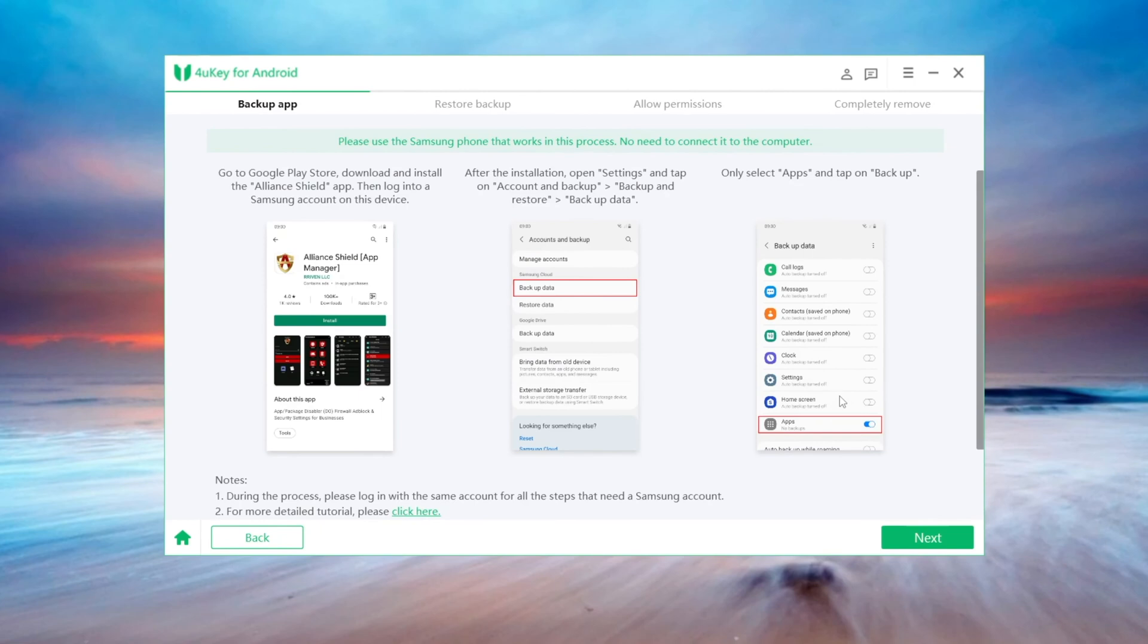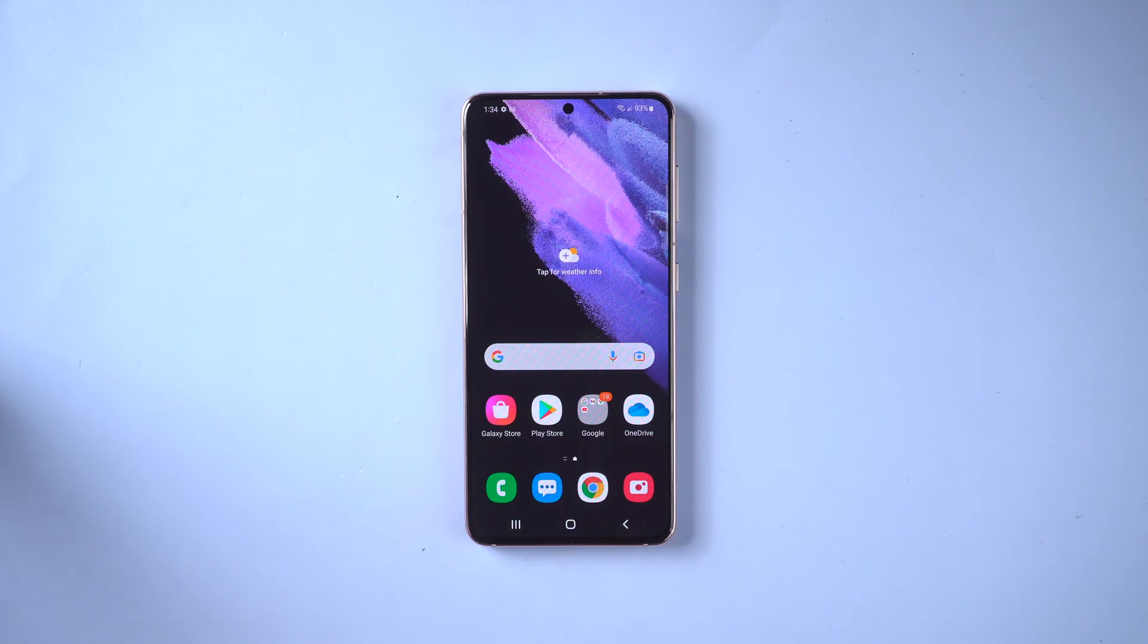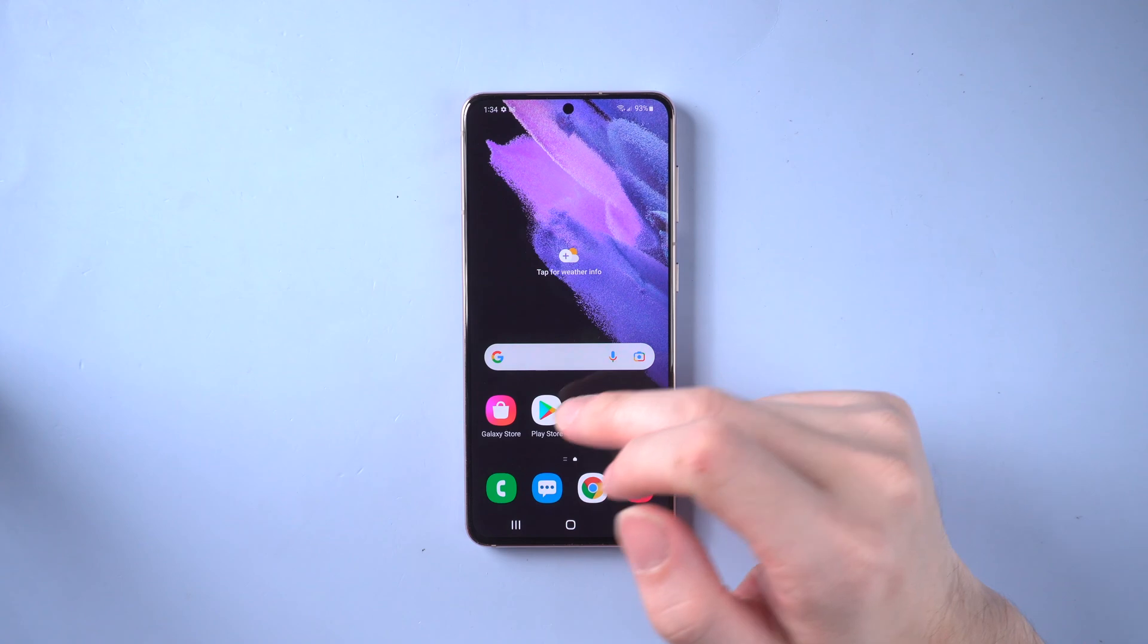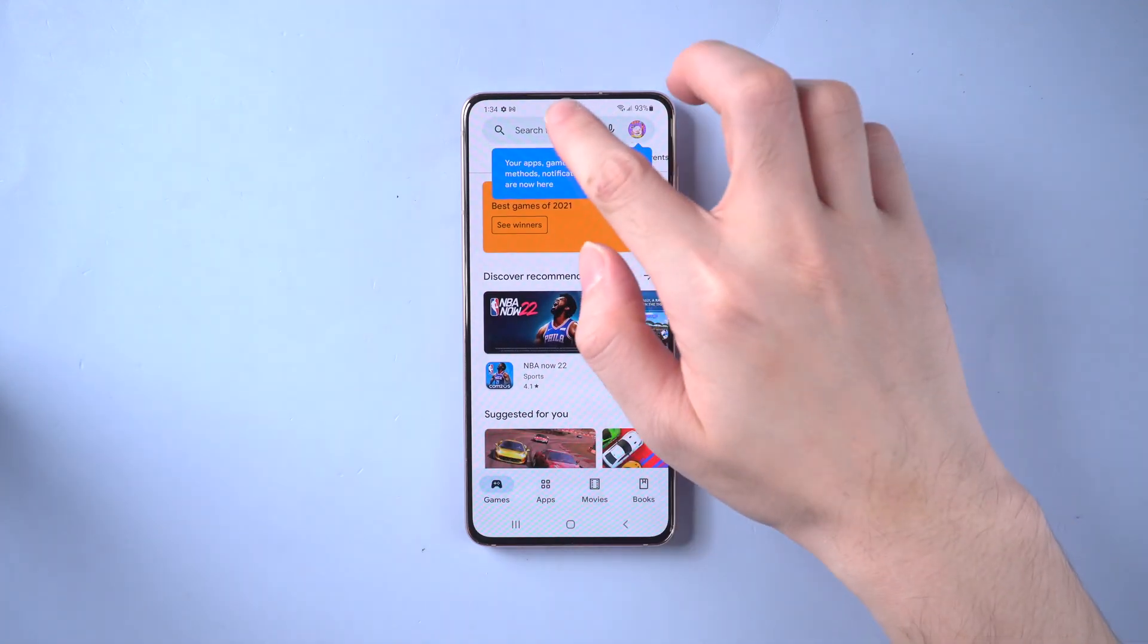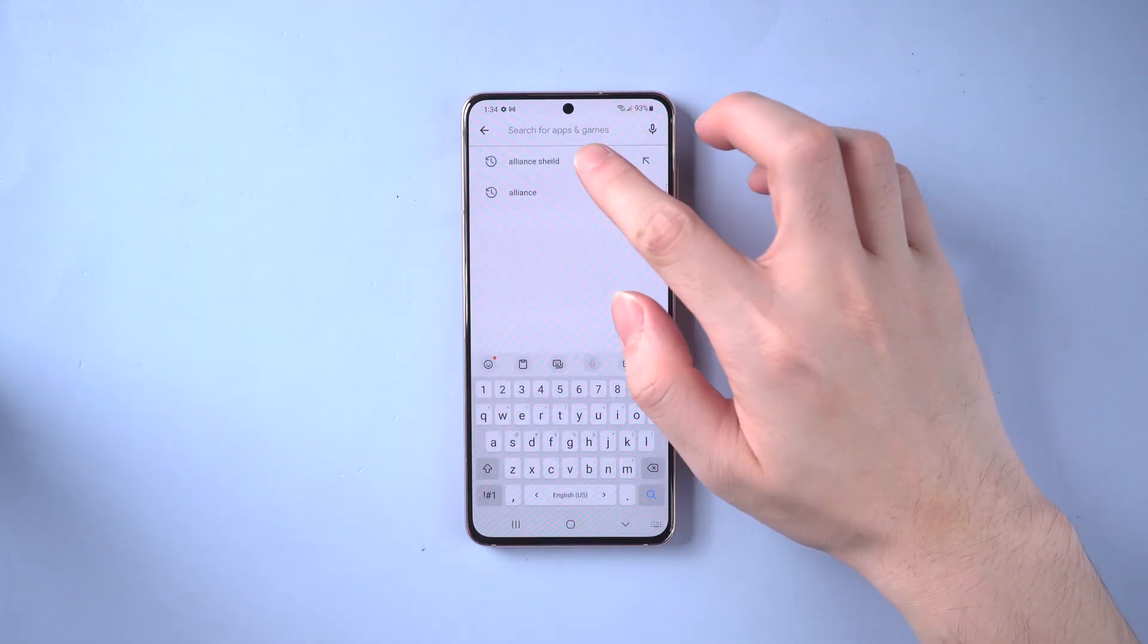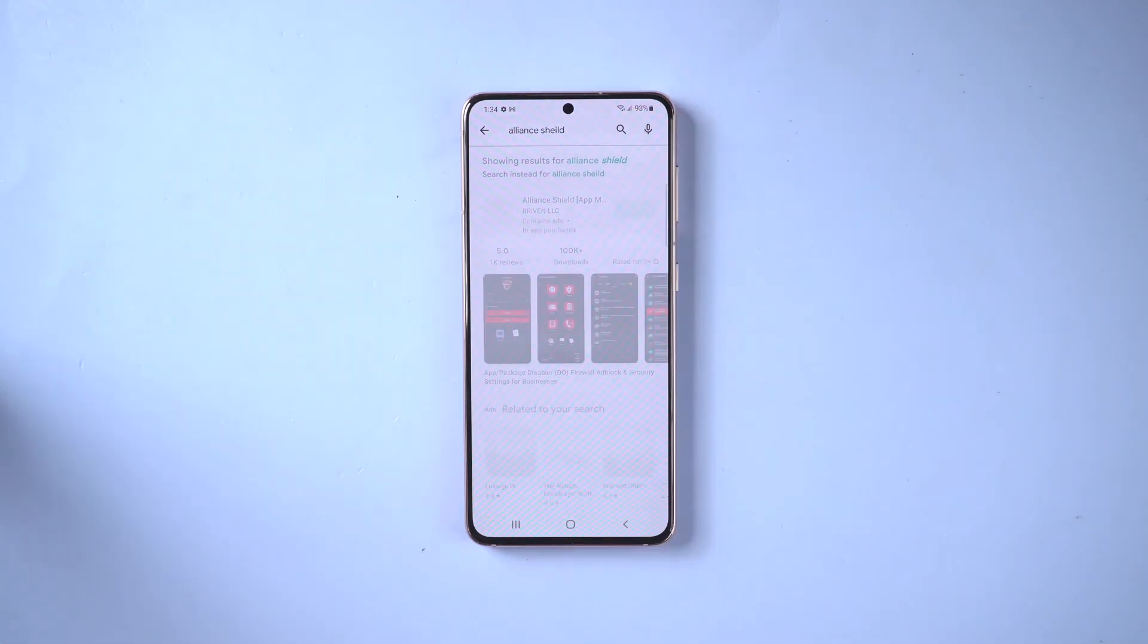The first part is to backup app on the Samsung phone which has no FRP lock on it. First go to play store, search Alliance Shield and install it.